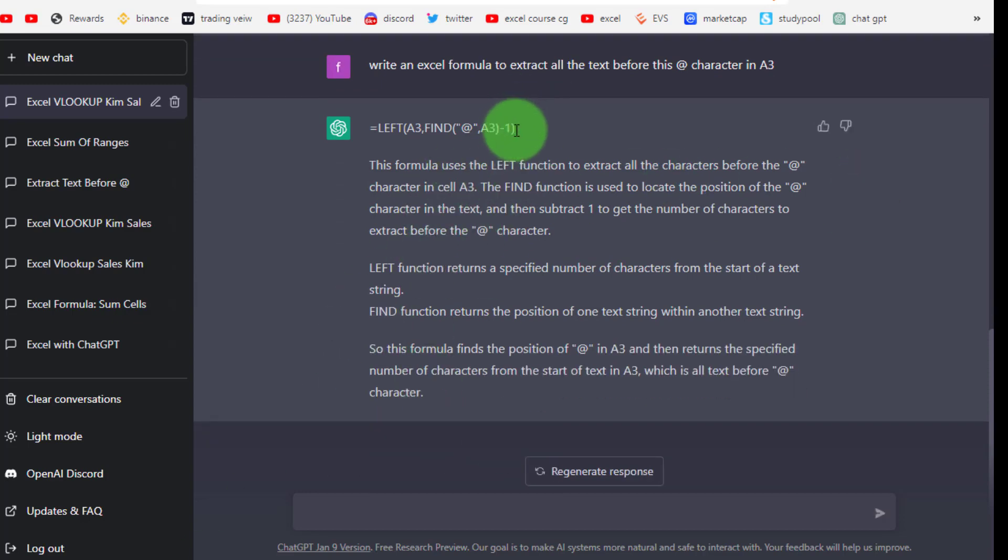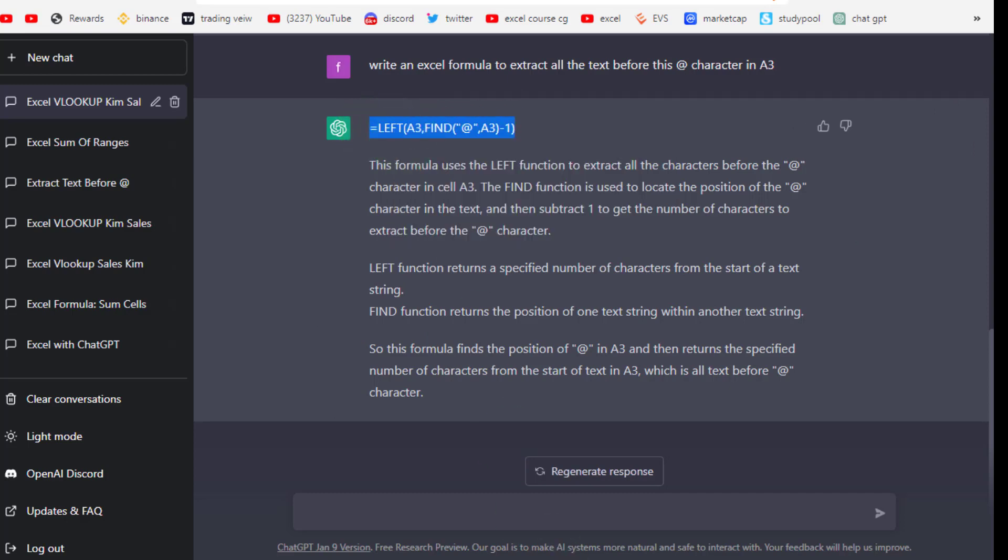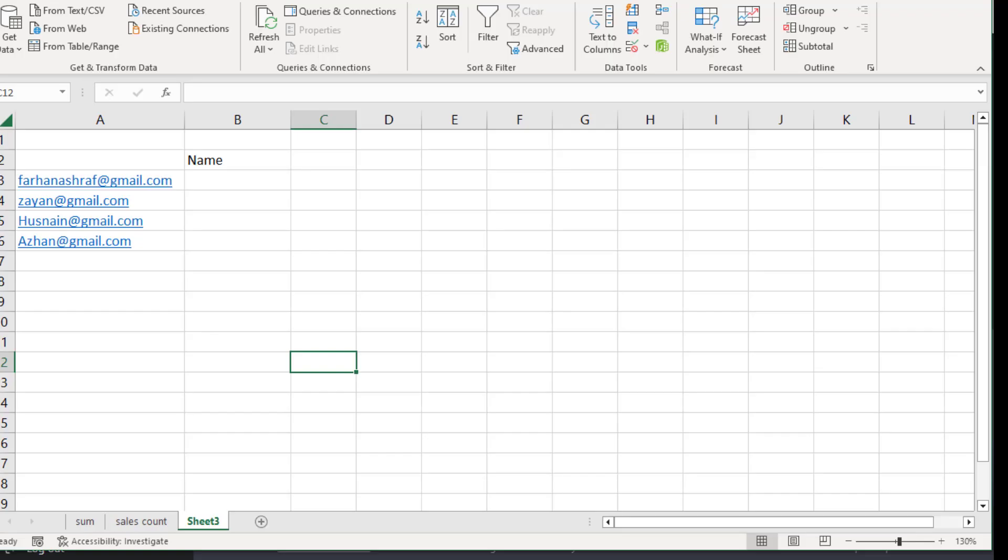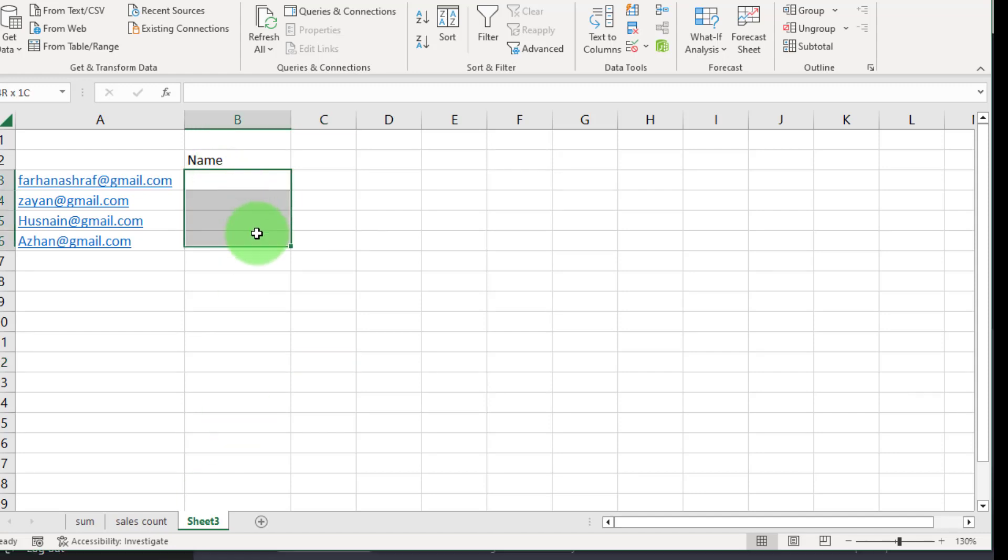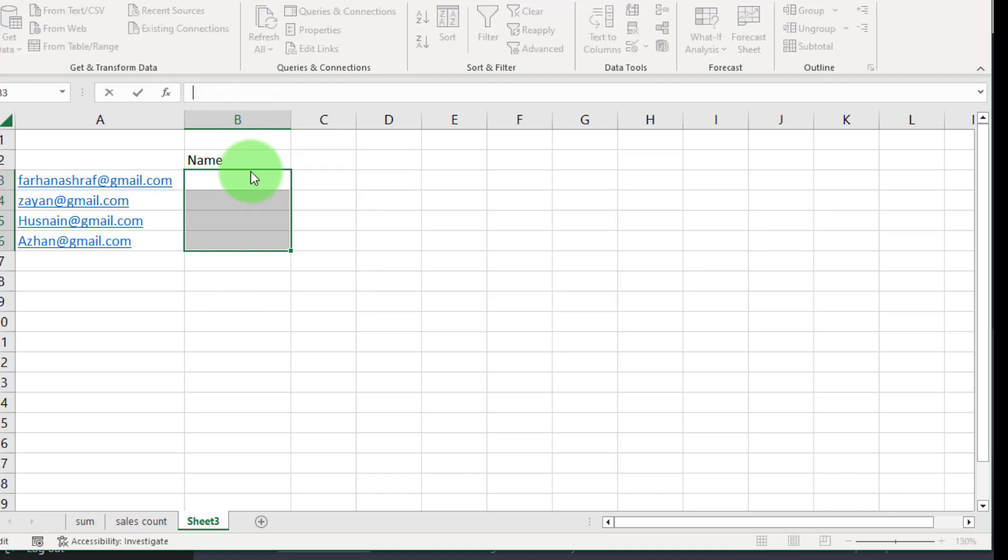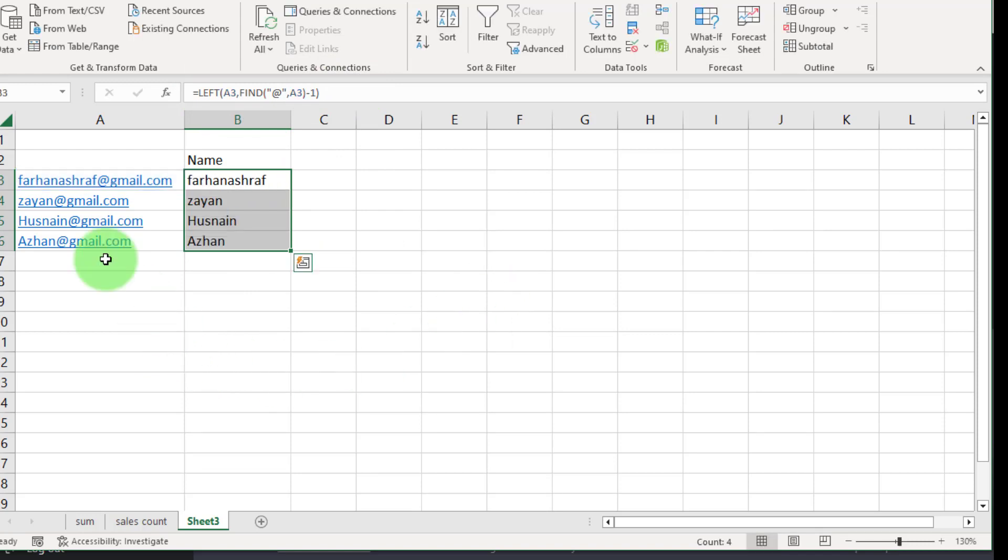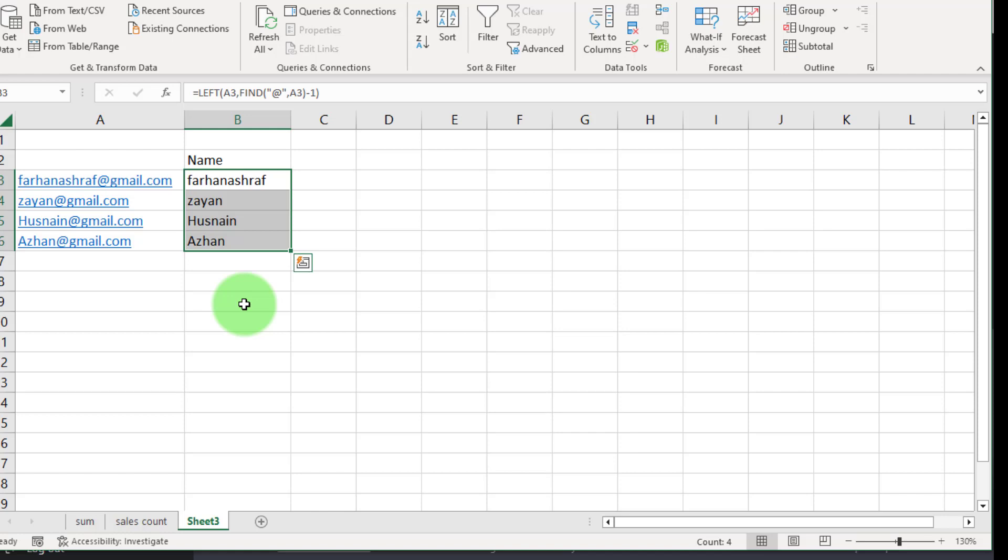Copy this and go to Excel worksheet and select this range and in formula bar paste that function. Now press together Ctrl+Enter that will paste same function to selected range so I can get the same exact results.